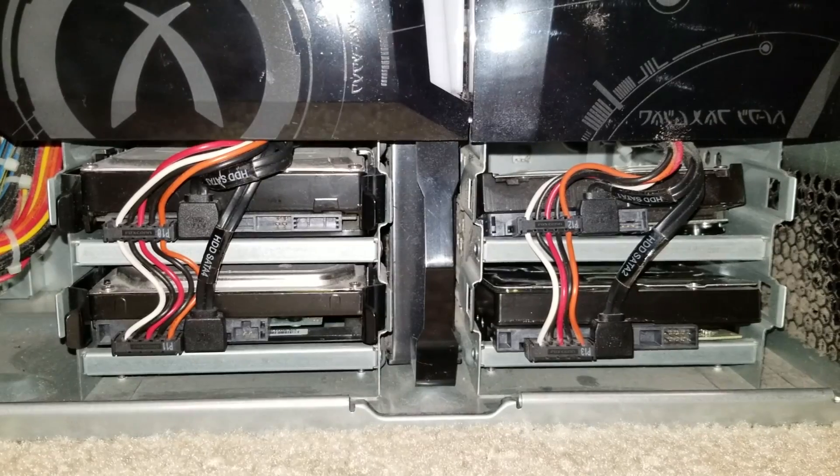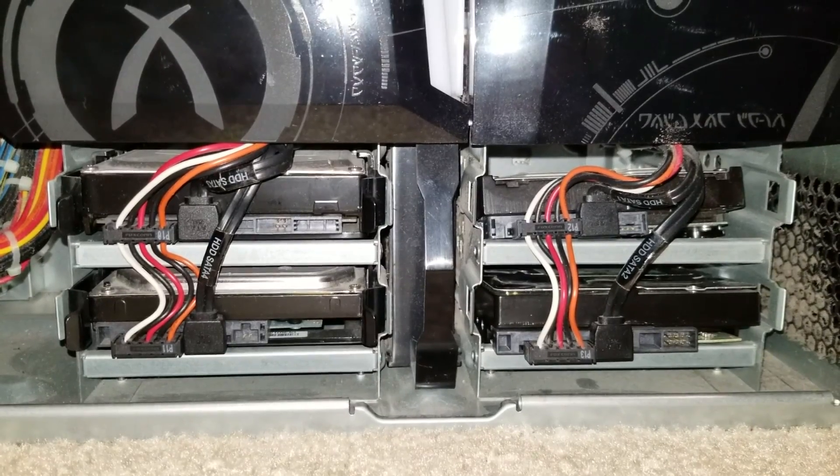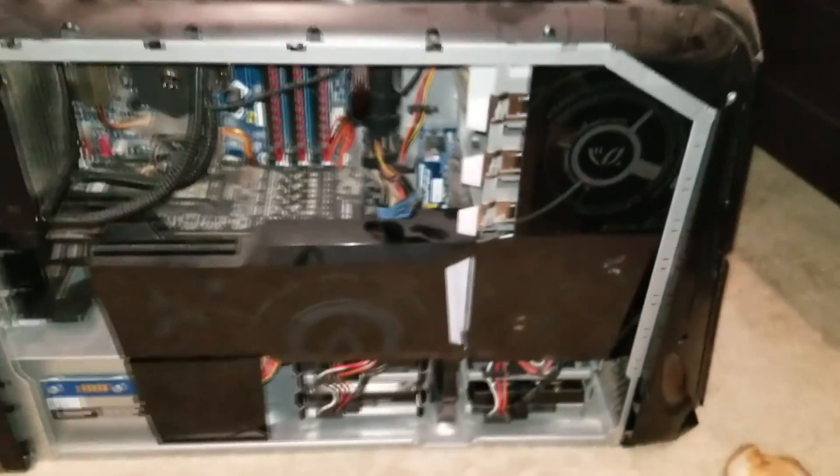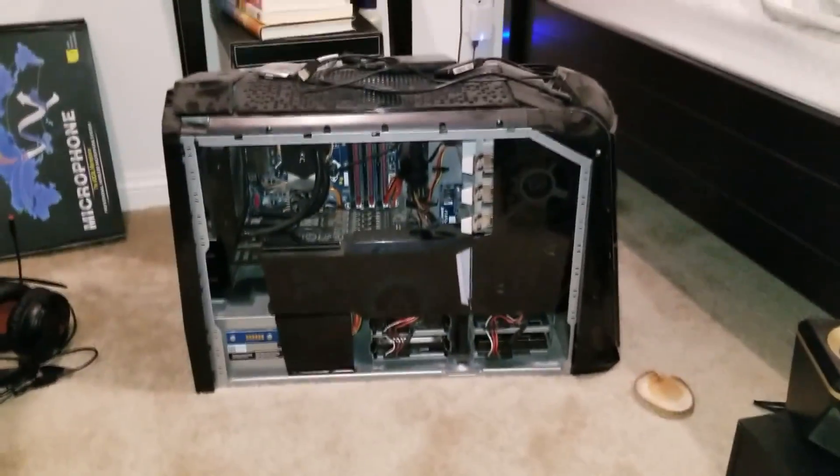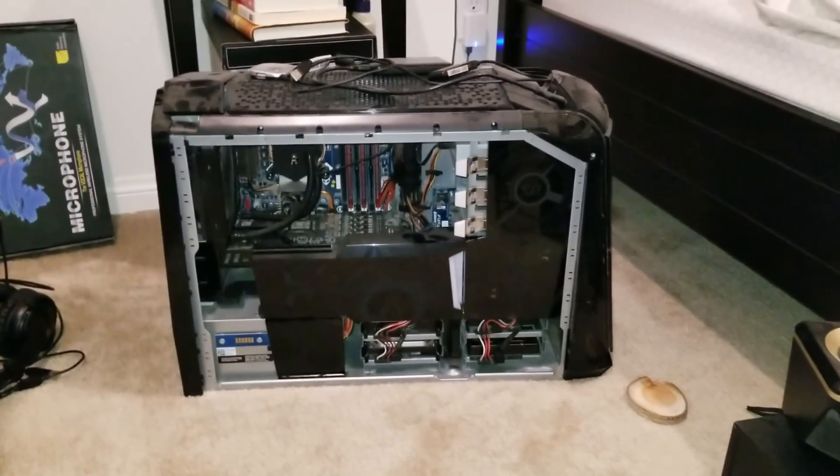All right, now with it connected we're going to put our cover back on the case and then we're going to fire up our computer.